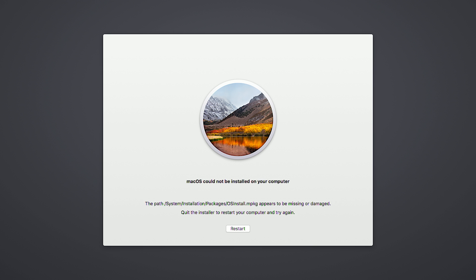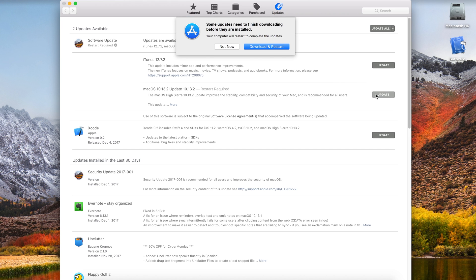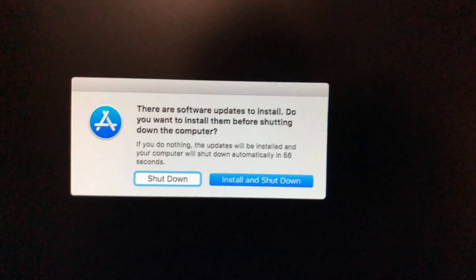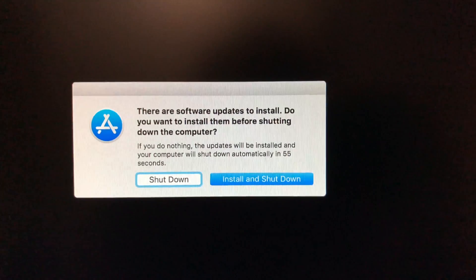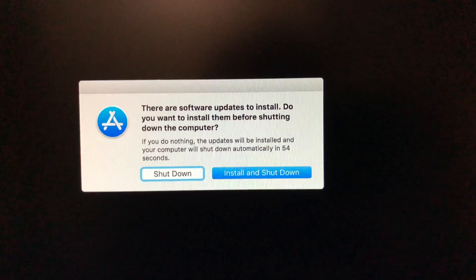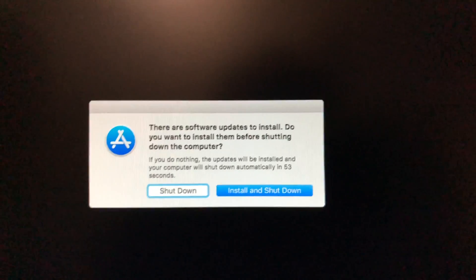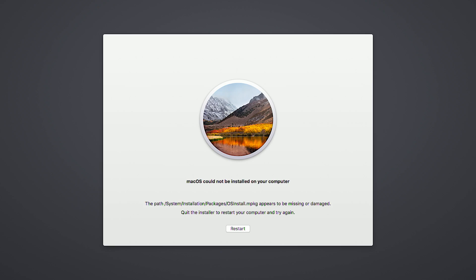It typically happens when you choose not now when downloading an update. It will partially install when shutting down and finish on startup, but for some reason there may be an issue and you get this screen.